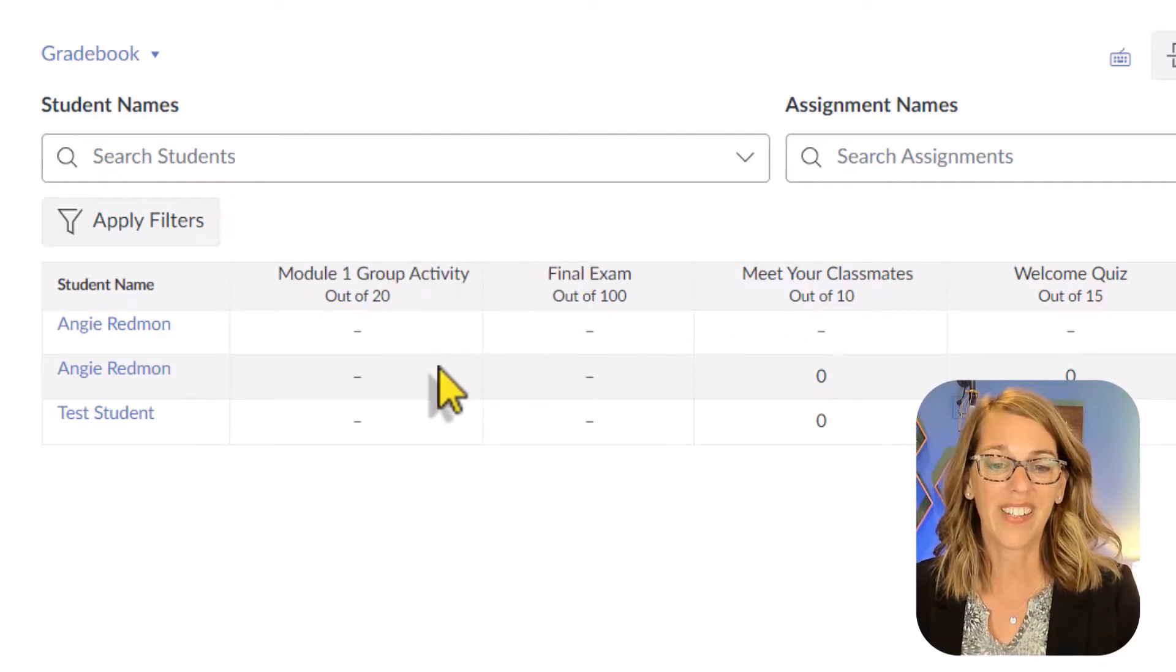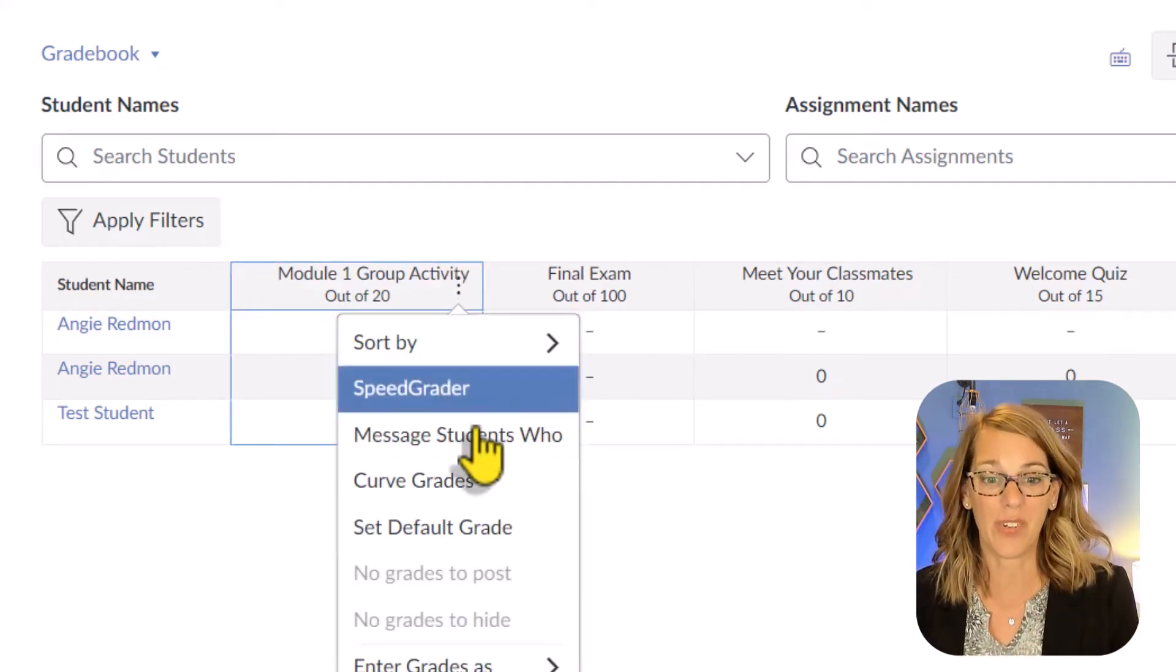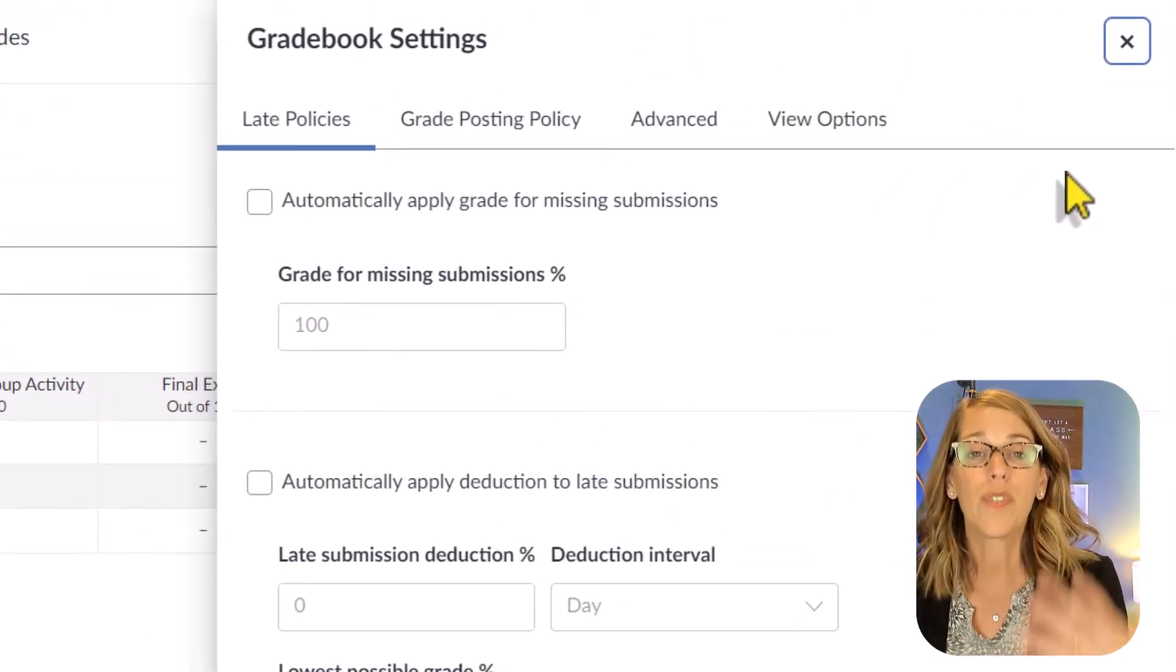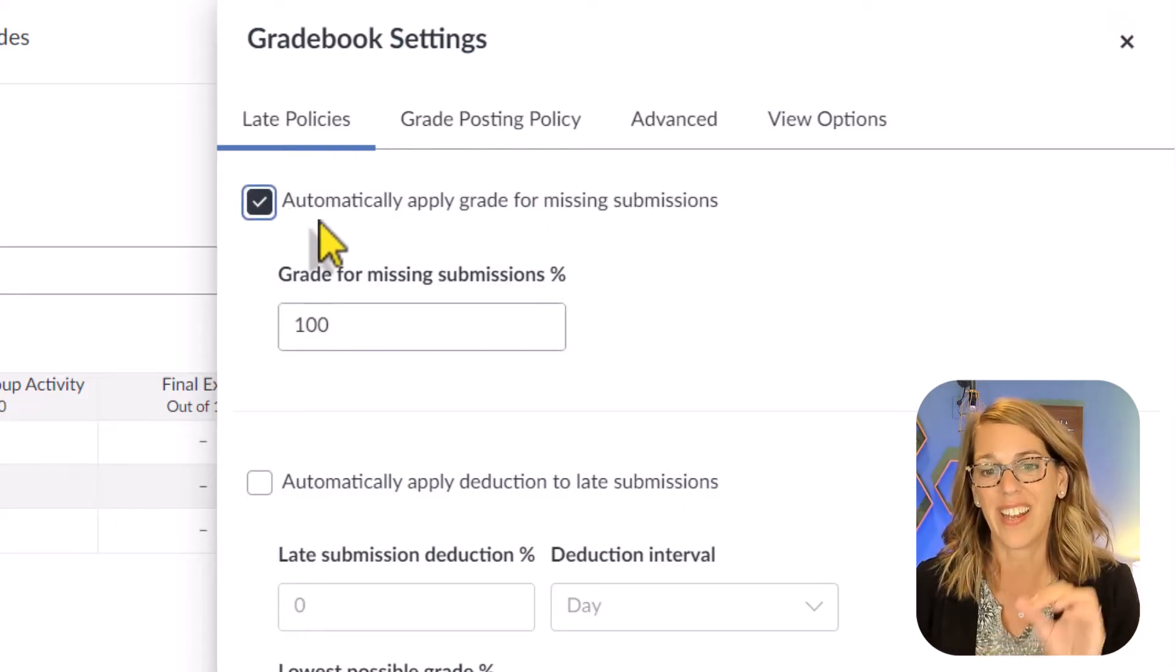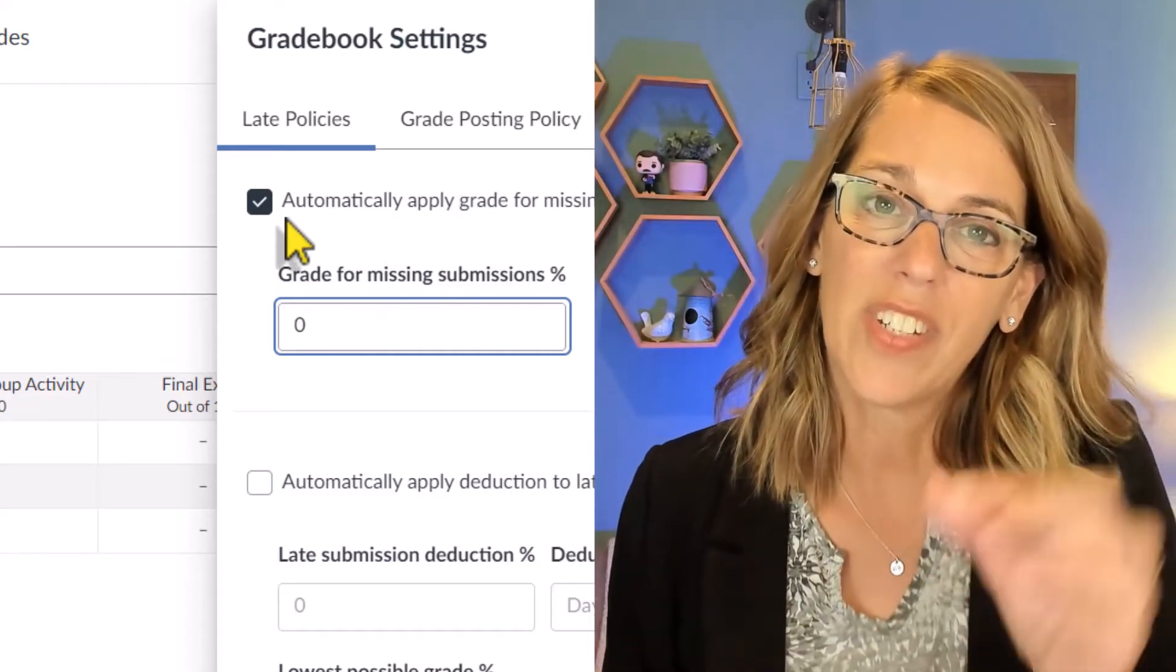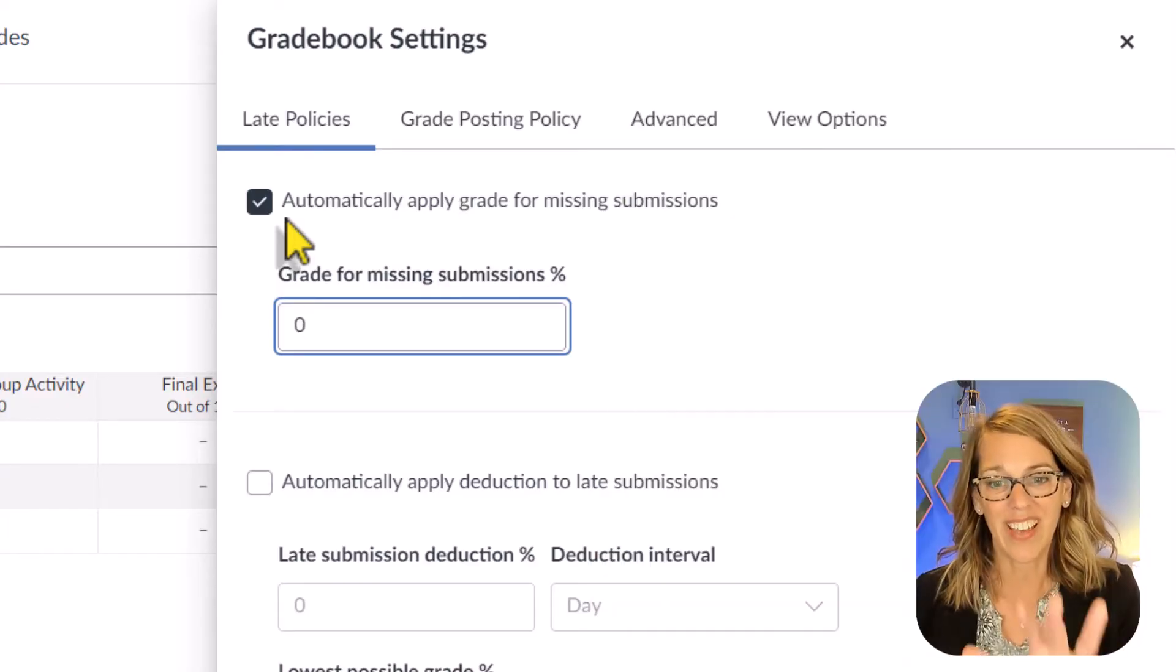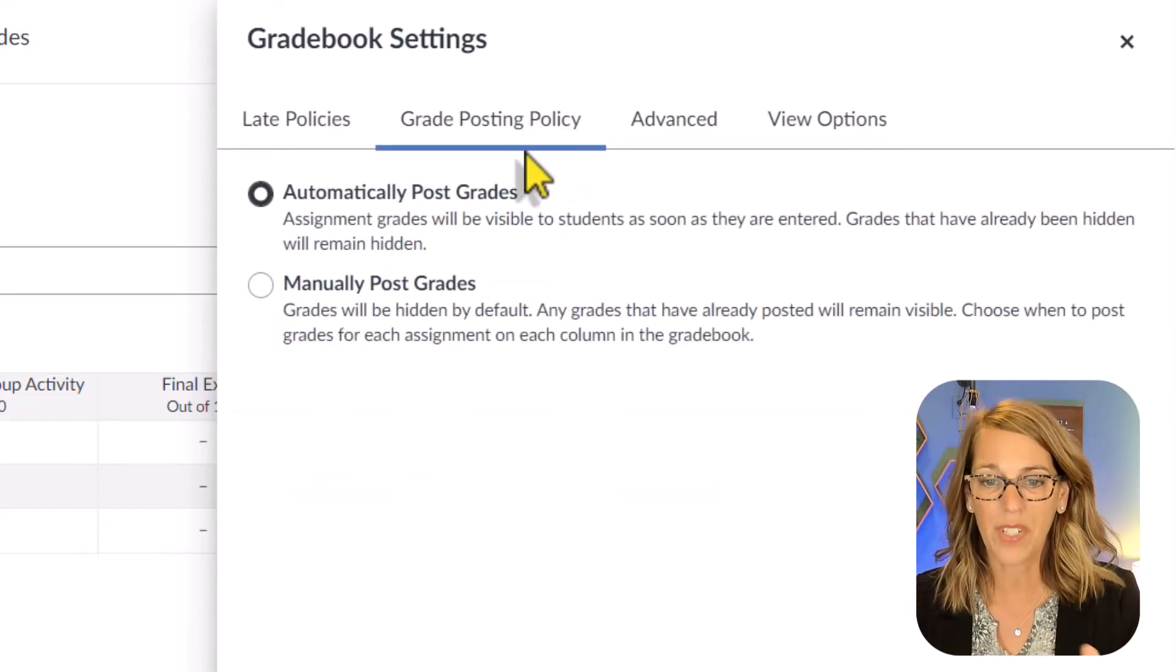If I click that, I have some additional options as well. But I also want to show you the settings here. So if I click on the gear in the upper right hand corner, there's some settings that you can set up universally for your grade book. So there's some late policies, I really like to use this first one and set up automatically applying grade for missing submissions to a grade of zero. And I do this because the default in Canvas is just to leave a little dash in the assignment for a missing assignment, which means it's not counted towards their total at all. So I really like that automatic zero, you can also do an automatic late deduction. So those are our late policies.